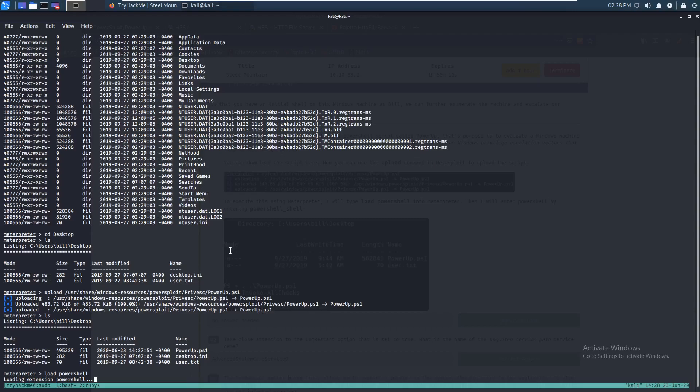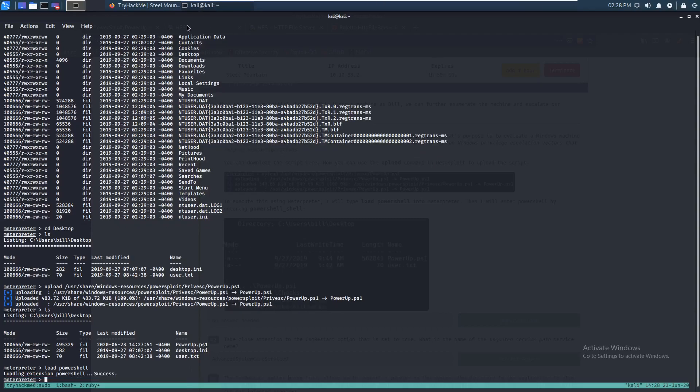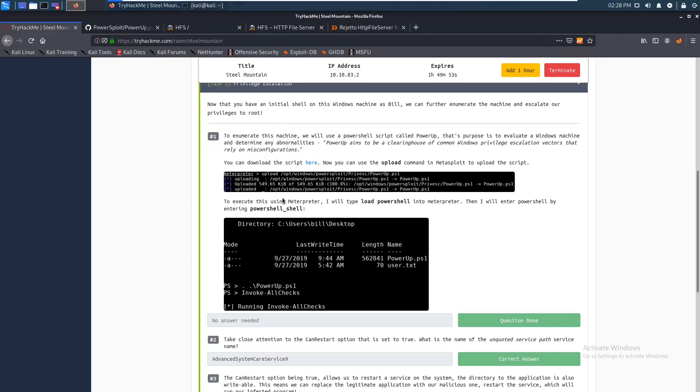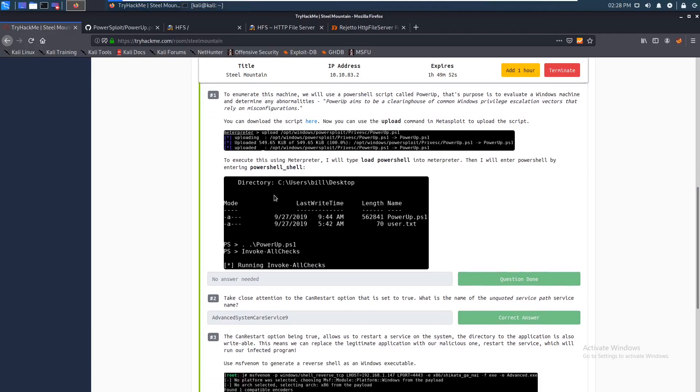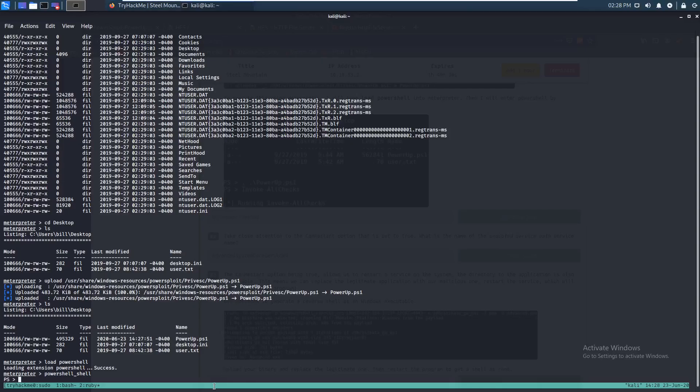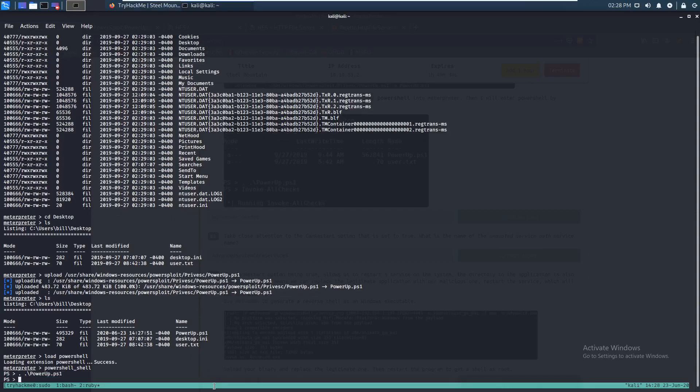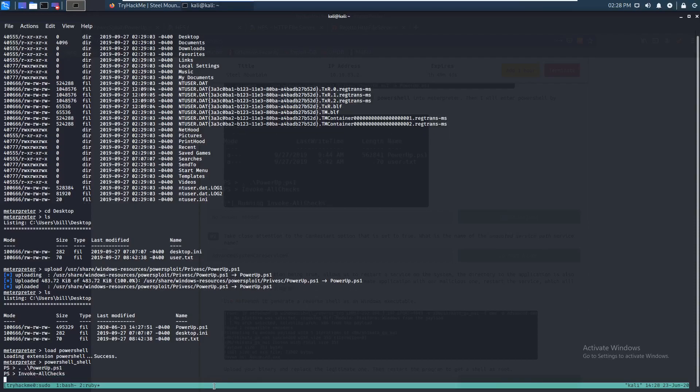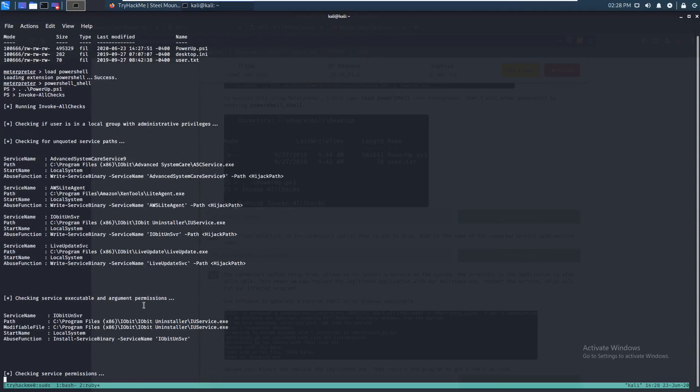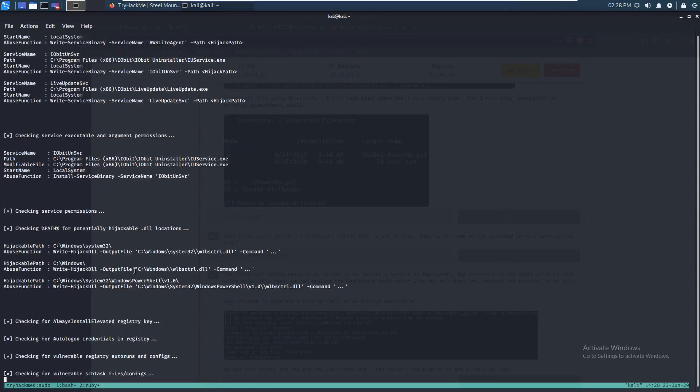So let's just go back to TryHackMe. And it wants this to load into PowerShell. So let's just cancel this and then go to load PowerShell. And we'll let that load. Alright, so it's loaded. So let's see. PowerShell underscore shell. Now let's run PowerUp.PS1. Now let's do invoke all checks. Alright, so we're just gonna let this run.